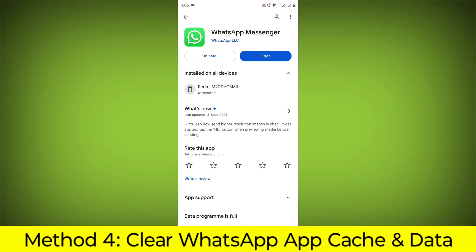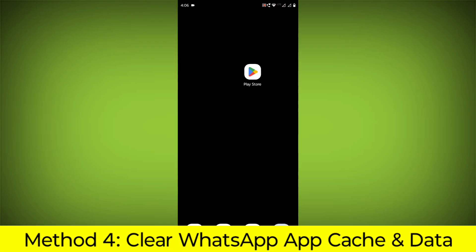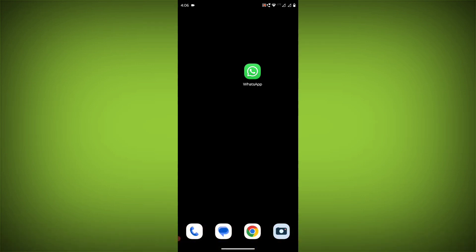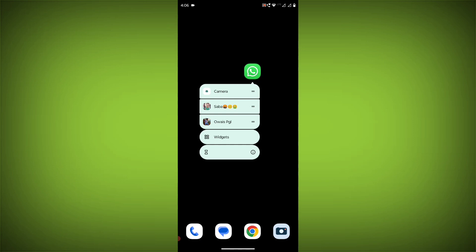Method 4: Clear the WhatsApp app cache and data. If restarting the app doesn't work, you can try clearing the app cache and data. This will remove any temporary files that may be causing the error.